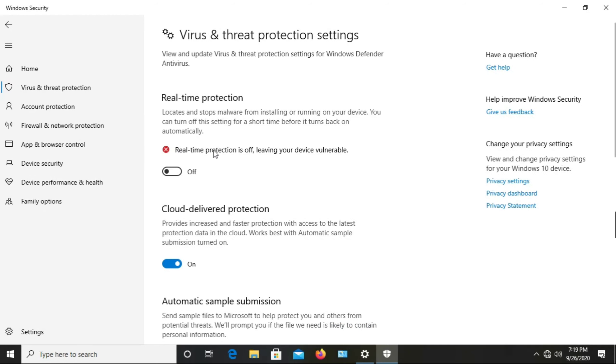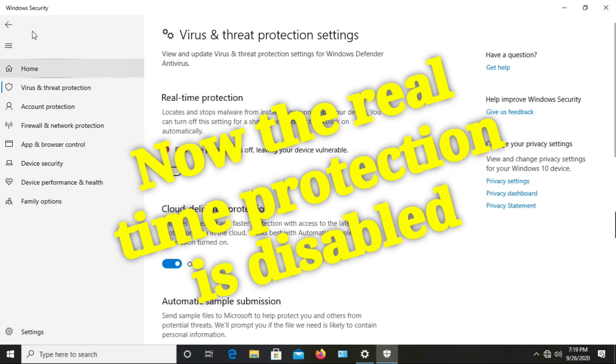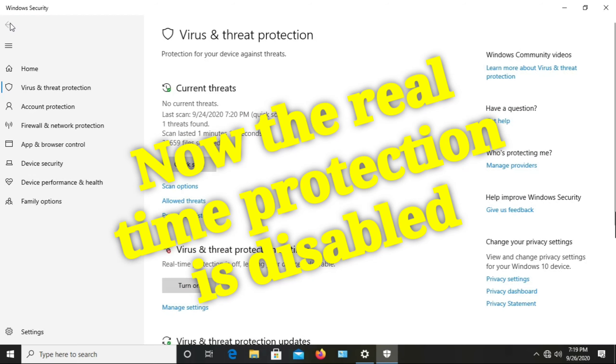So guys, you successfully disabled the real-time protection in Windows 10.